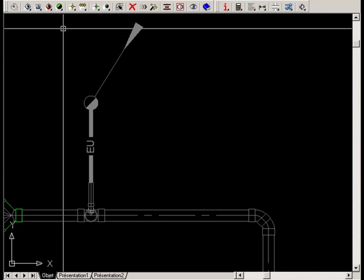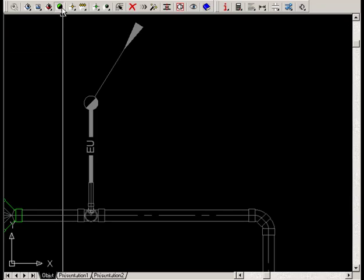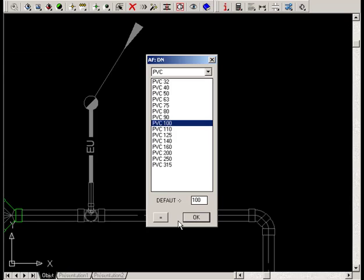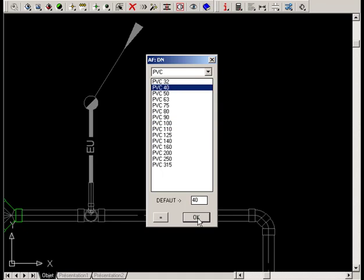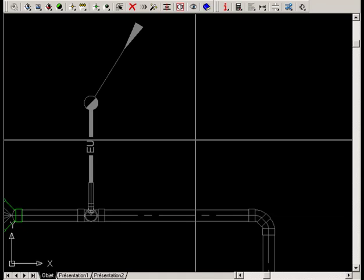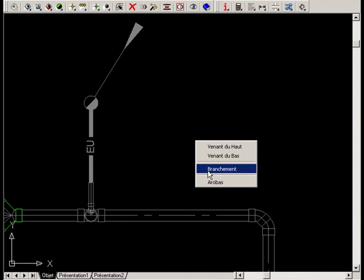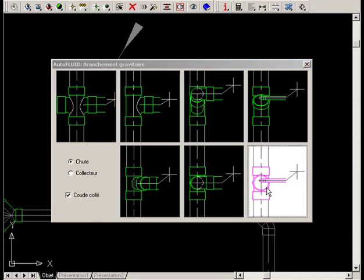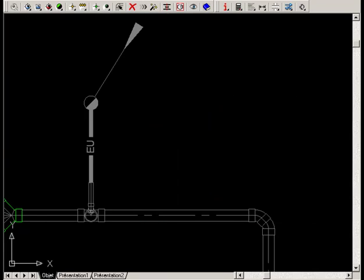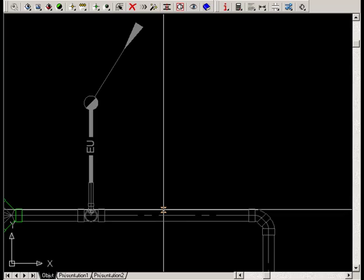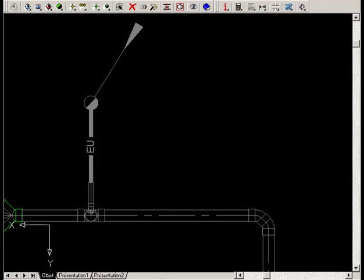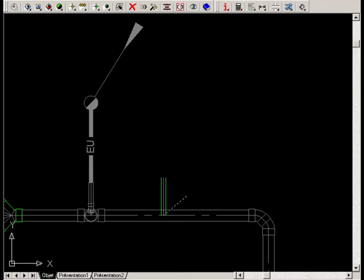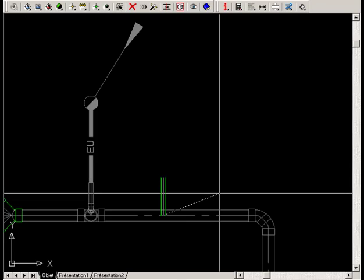The same goes for the next connection. Choose the network specification and pipe size. Right-click to choose connection and select the right type of connection. Then select the pipe and click to draw the connecting pipe. Now click on the appropriate side to indicate the direction of the flow.